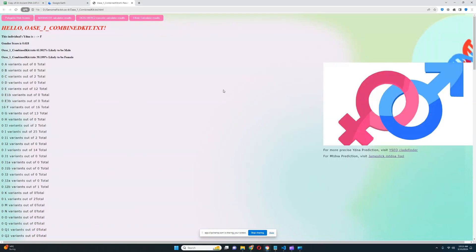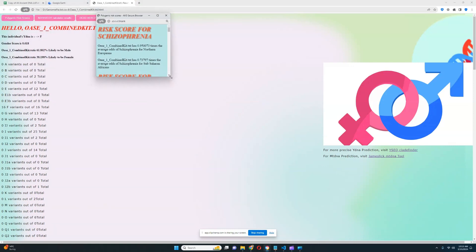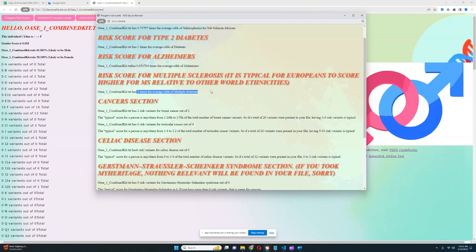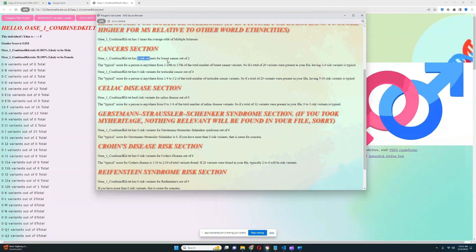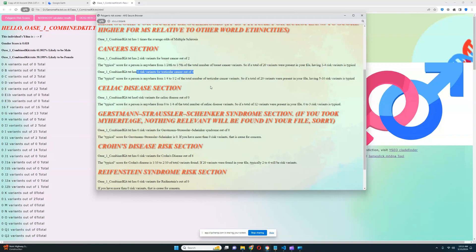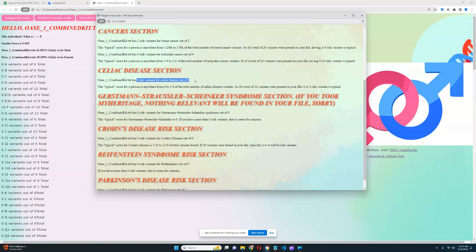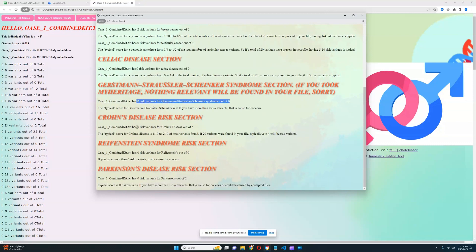Now let's examine his polygenic risk scores and diseases. He's got an average score for schizophrenia. Nothing relevant was found for type 2 diabetes. He's got a slightly below average score for Alzheimer's. Nothing relevant was found for multiple sclerosis. Two risk variants for breast cancer out of two were found — normally you'd see out of 24 or 30, but this is a small file. Zero risk variants for testicular cancer out of four, zero for celiac disease, nothing for GSS, zero risk variants for Crohn's out of six — which is really good — nothing for Reifenstein's, and zero for Parkinson's out of two.